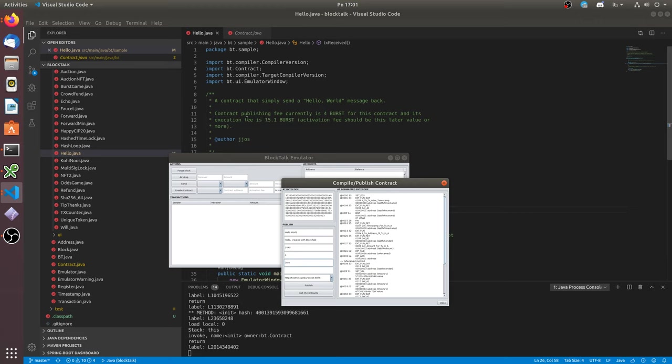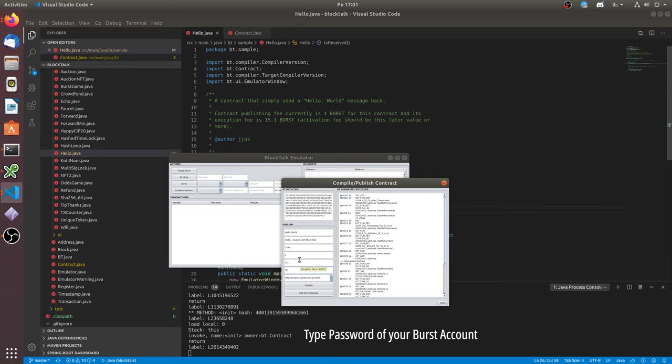Fee for place in the blockchain. Execution fee of this smart contract. Let's change it to recommended. Now let's type password of your Burst account. In this example I am using 'first'.